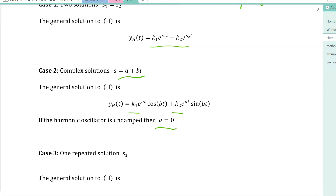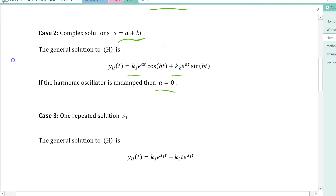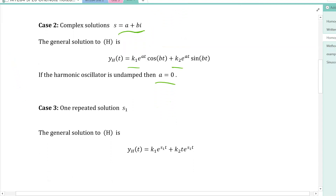If the quadratic has exactly one repeated root, the general solution is a linear combination of e^(st) and t·e^(st).